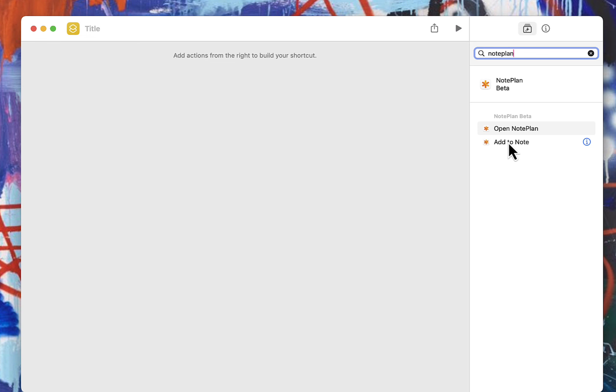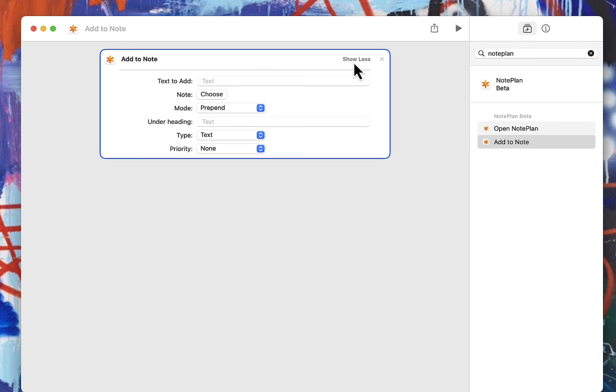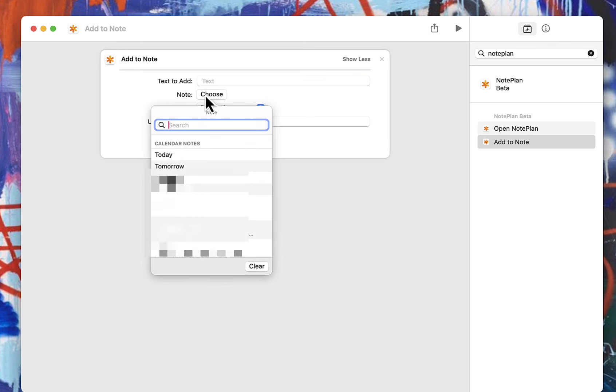Currently I'm not sure if these shortcuts are supported just on the beta or on the fully released version. I am on the beta, so if this isn't working for you, it's probably just because it hasn't been pushed out yet. You can either choose to open NotePlan. I want to actually add to a note, so I'm going to double click on that and then click on show more. If you just want to add in some text that you type, you don't need to do anything else except choose the note that you want to add it to.